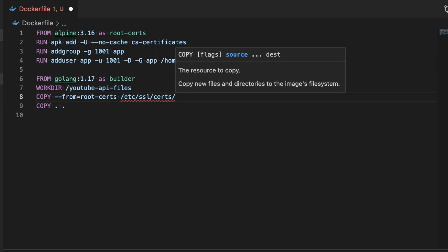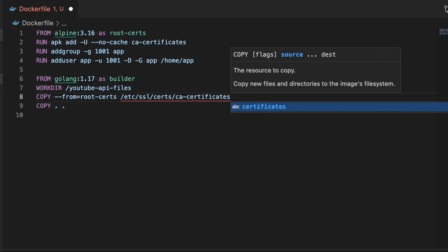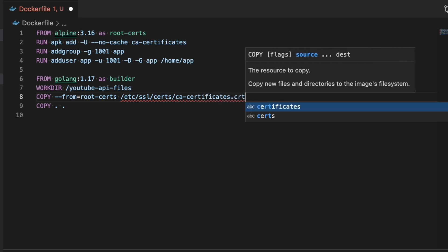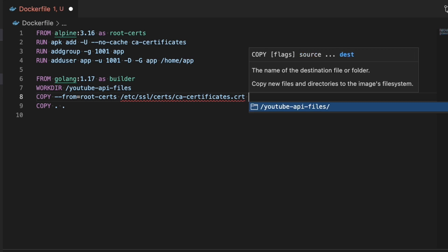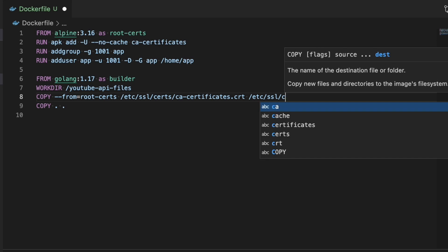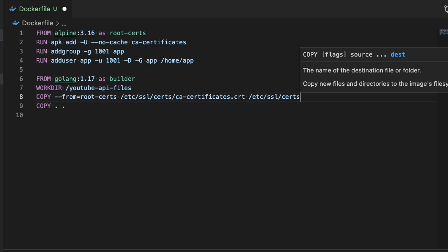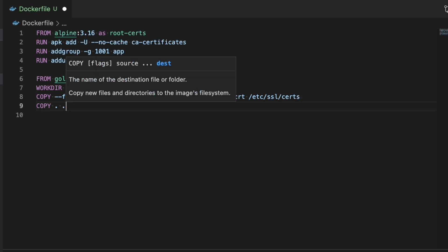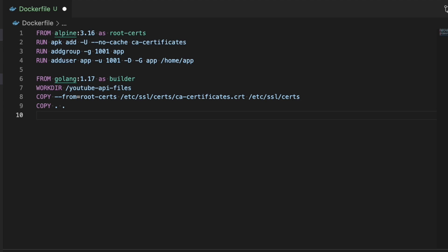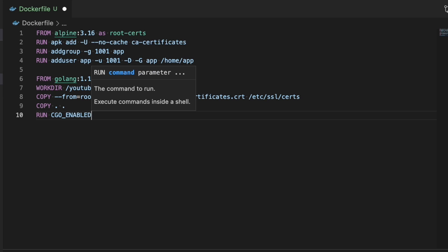I'm going to copy them in using --from=root-certificates, which means copy this information from the previous step called 'root certificates'. Then we're doing COPY . . which means take all of the information in this project — the app, vendor, go.mod, go.sum, all that stuff — and copy it into the container so that way it can build the binary.